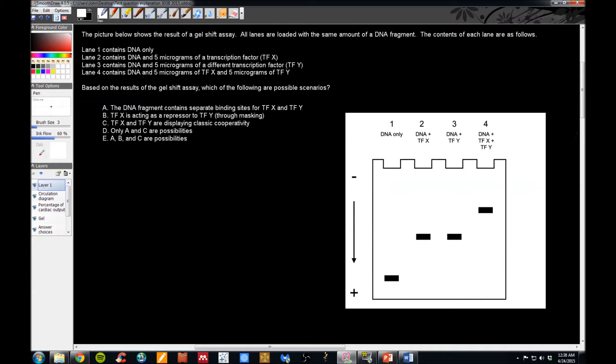Hello everyone, Dr. Kennedy here. I wanted to take some time in this video to explain two questions that many students miss on the exam. So let's start with this one.